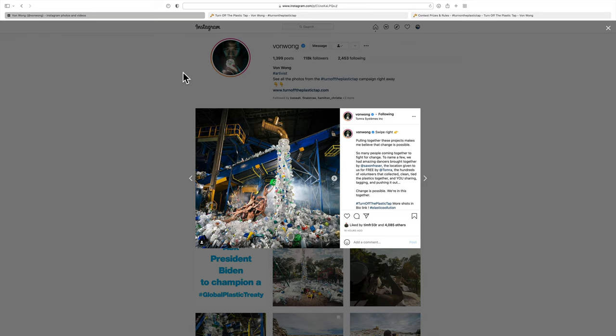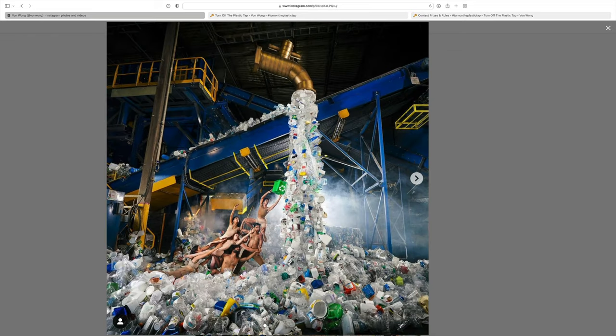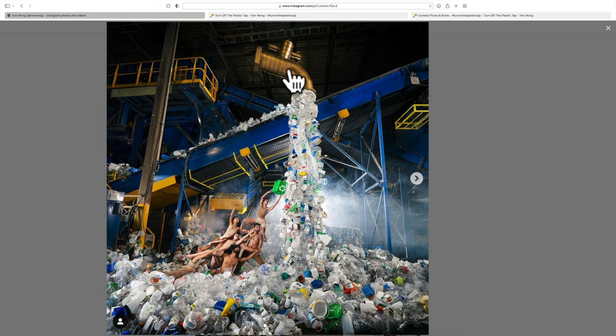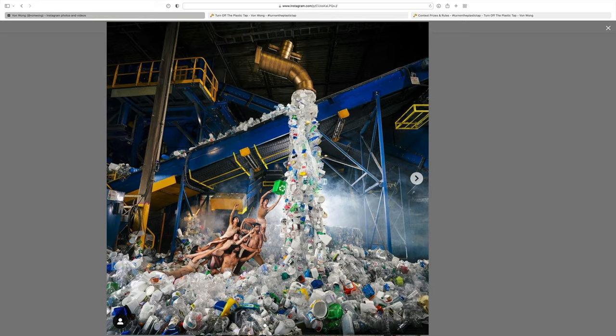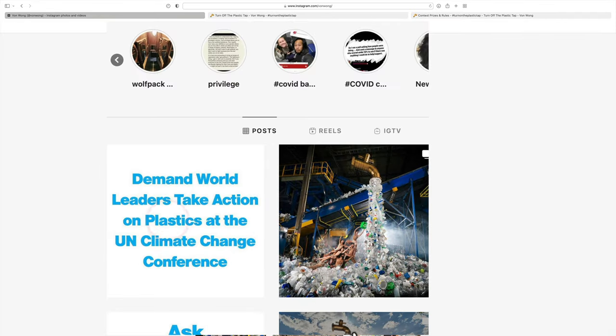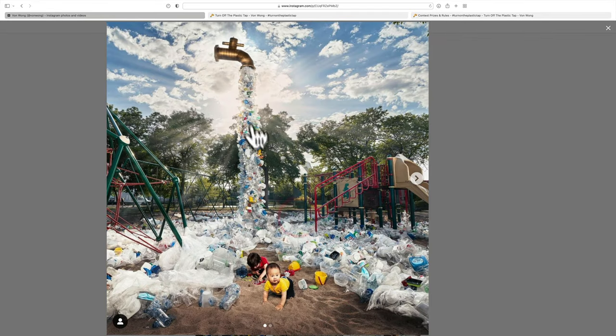One of the things he has done is he has created a giant art installation. You can see it here. It's a spigot or a faucet just spewing out plastic. Here's another view of it here in a playground.